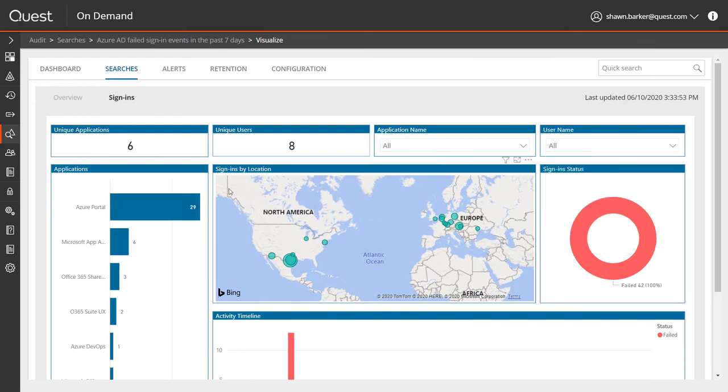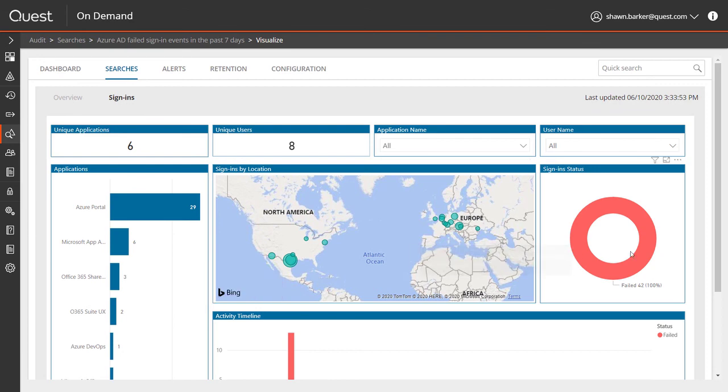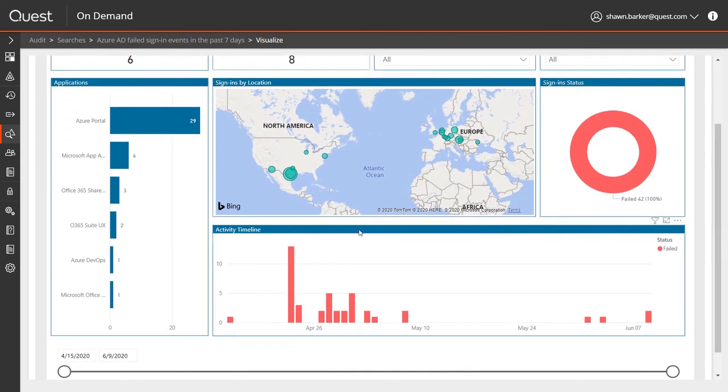For these failed sign-ins, I can filter by user. I can see the applications that they attempted to access. I can see the failure trend over time. And they're also plotted on a map for me, which makes it very easy to find anomalous activity.